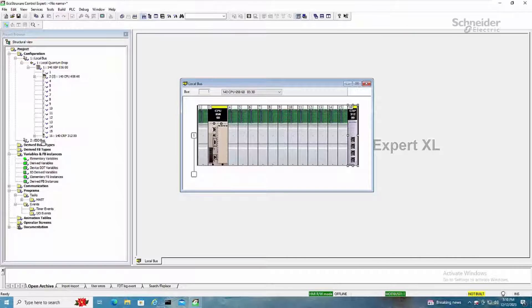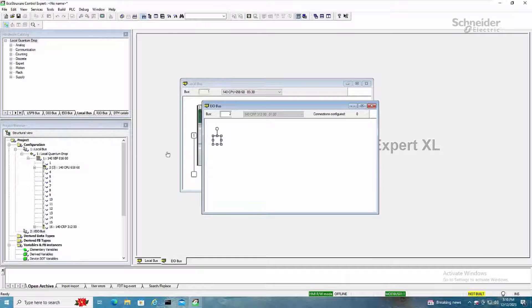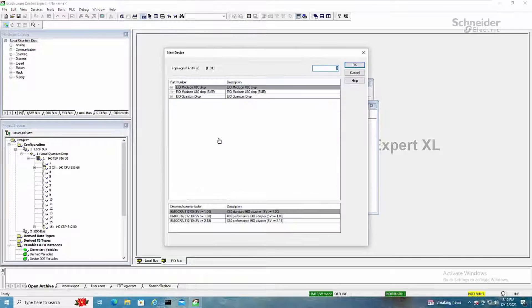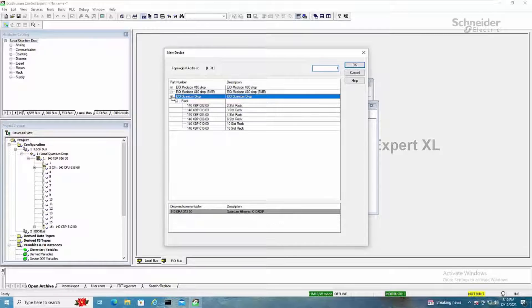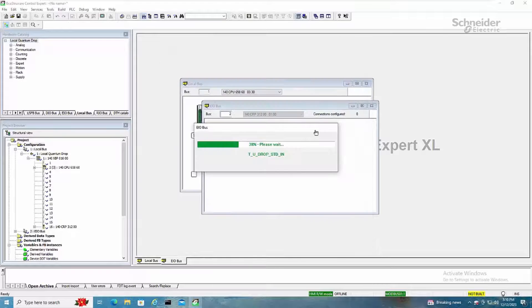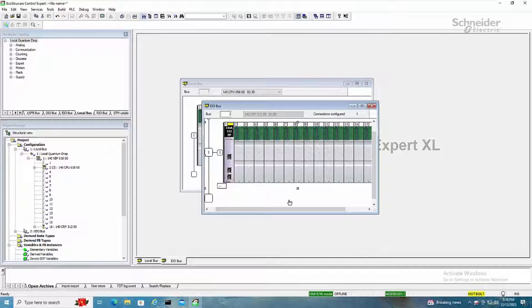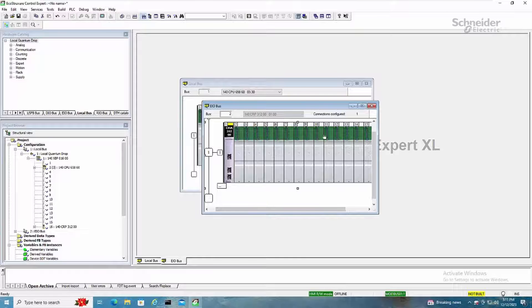Then you'll see the EIO bus appears in the configuration. Select this, and then you can add BMX, BME, or quantum style drops. Select any rack and click OK. And now this quantum drop is created.